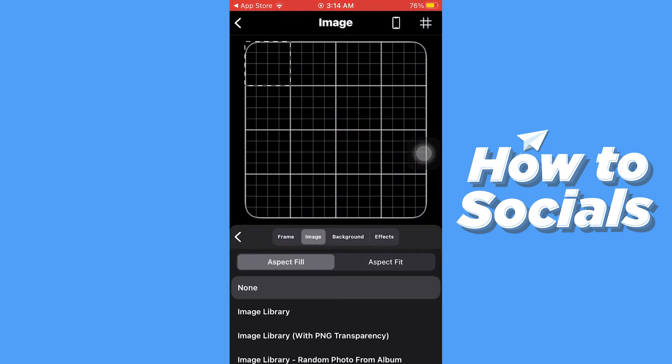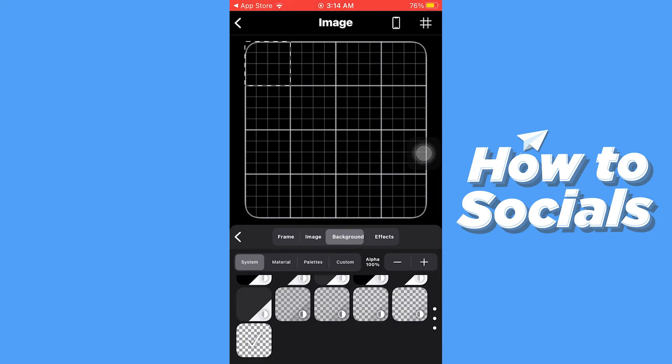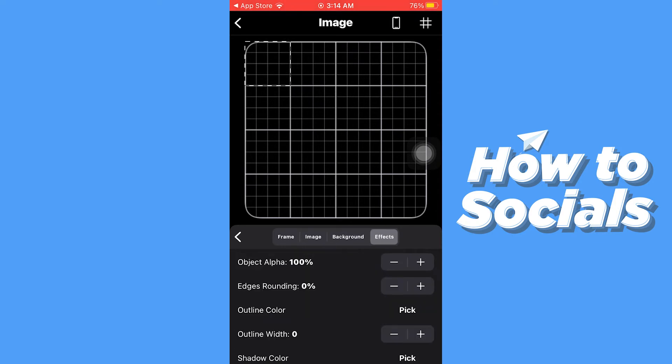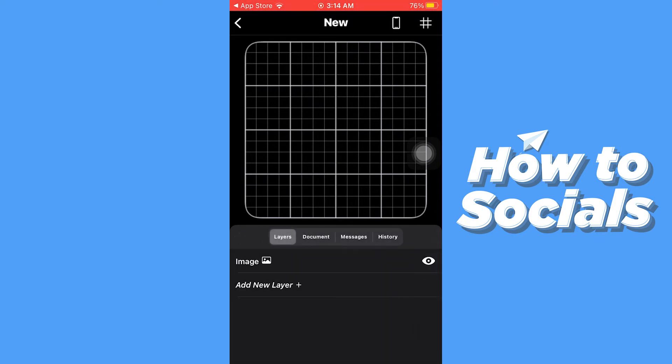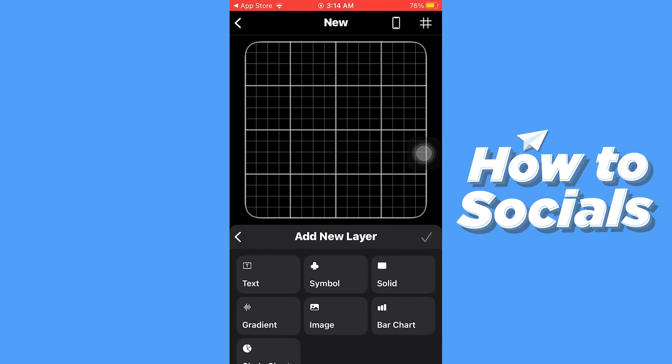You can also change the background and you can add effects. Now let's add another new layer, and this time let's select symbol.